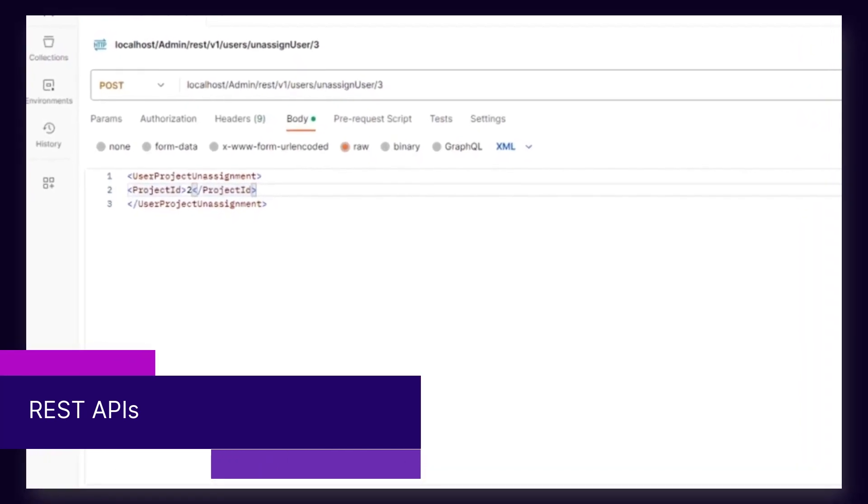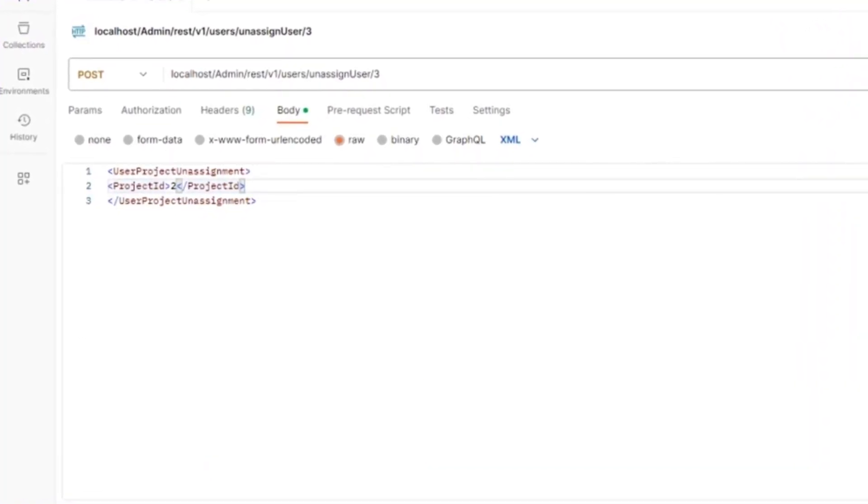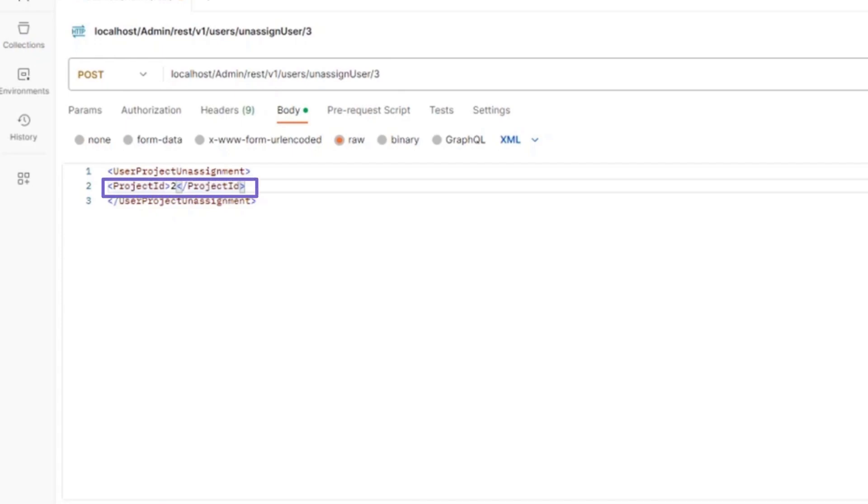LoadRunner Enterprise REST APIs have been extended to include support for unassigning a user from a specific project.